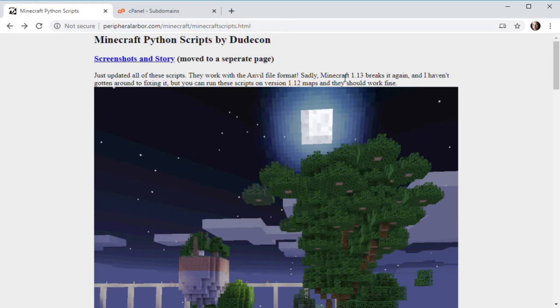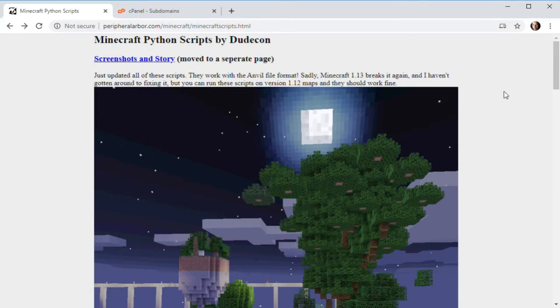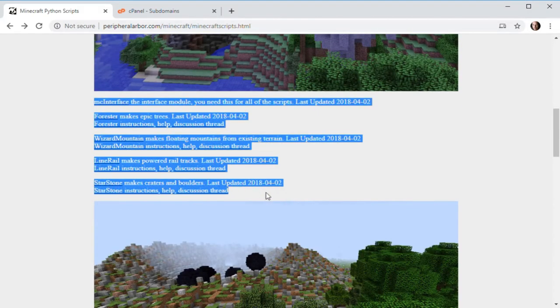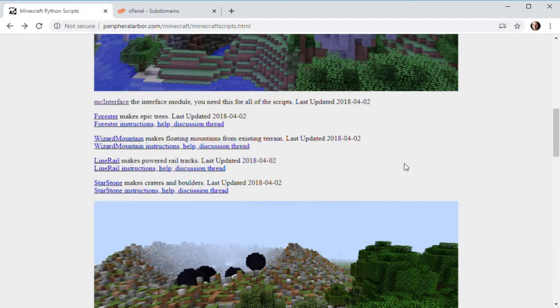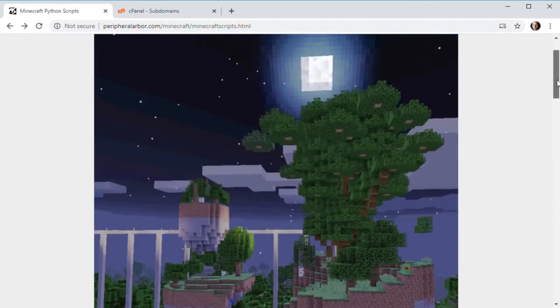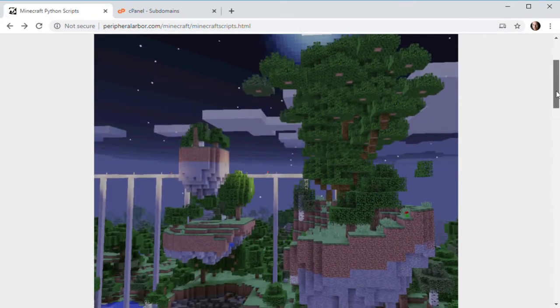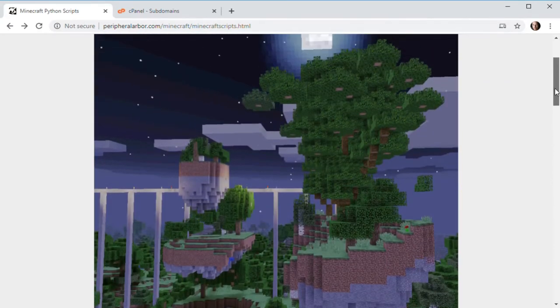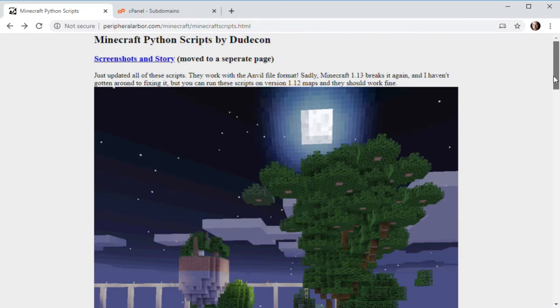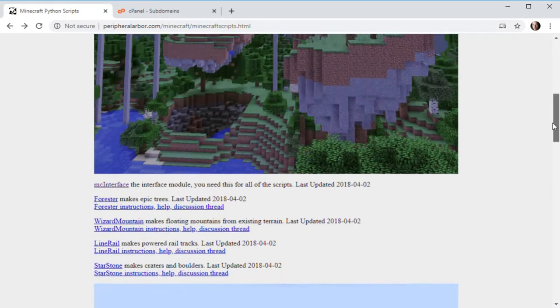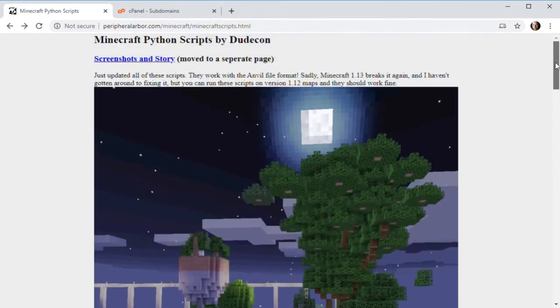Hi there, my name is Paul Spooner, and I'm also known as DudeCon on the Internet. I wrote some scripts for Minecraft. I'm in the credits of Minecraft, and I figured I'd make a video about how to use these things because very few people seem to be using them these days, and I really like them. I think they would be cool for other people to use too. I think you guys would enjoy it.